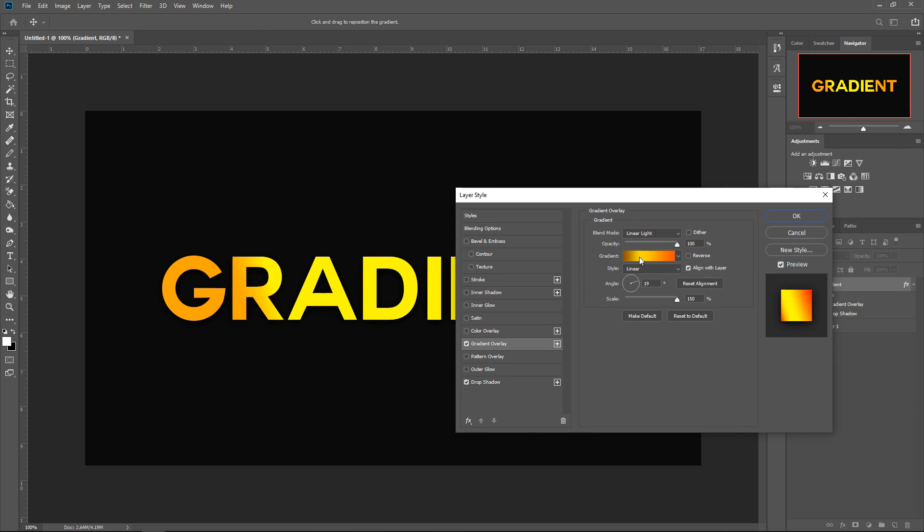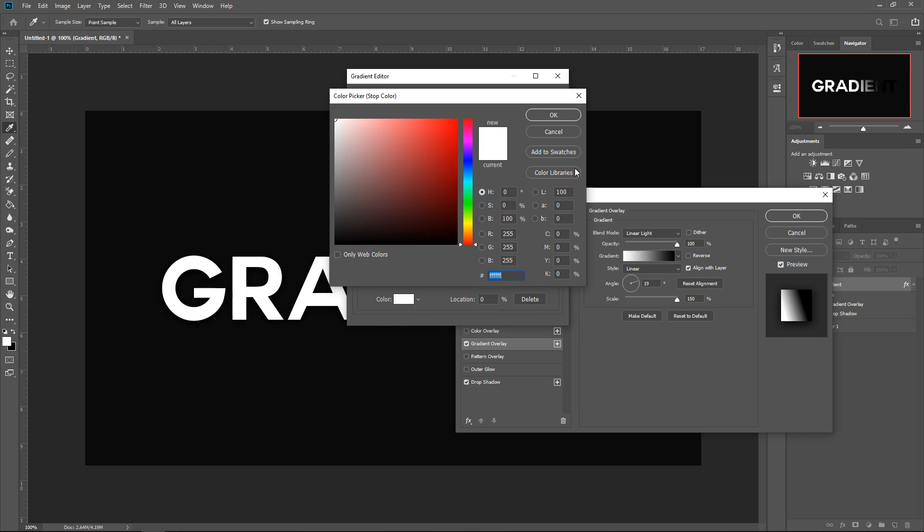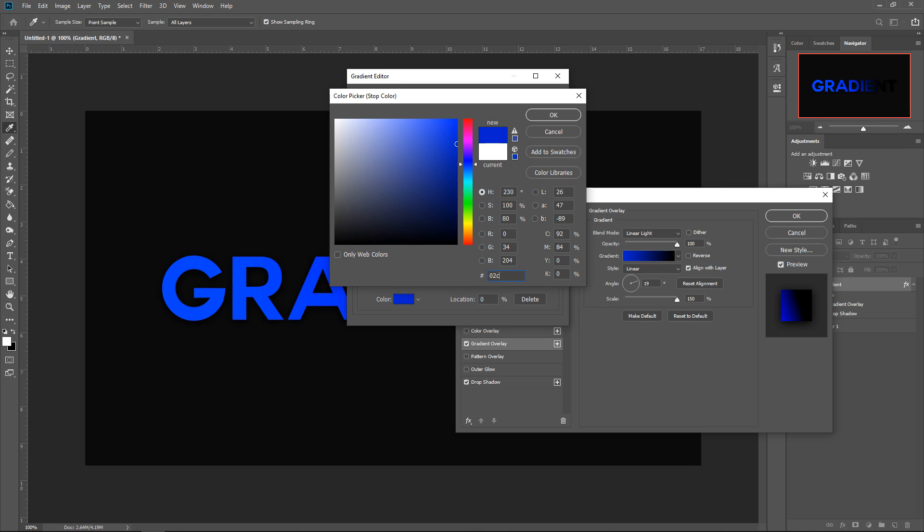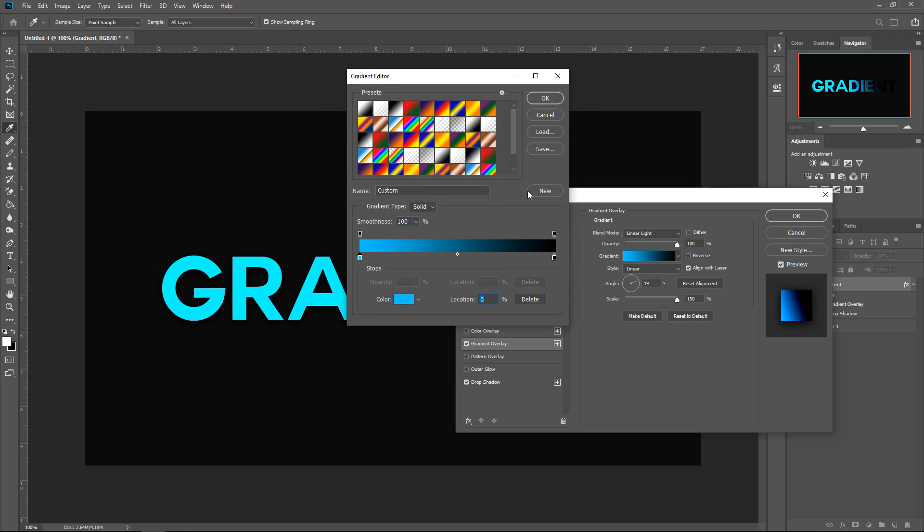For the gradient overlay, you want to start off with the first color. So if we set this to default, it'll look something like this. For the first color, you want to set it to 02C6FF. That is your first color. Press OK.